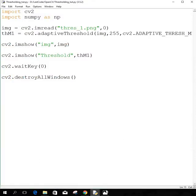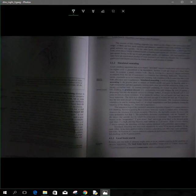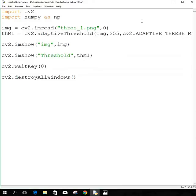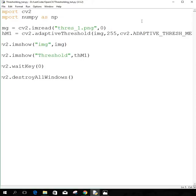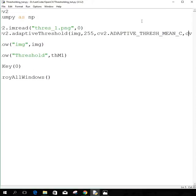Before that, let me explain the parameters needed to perform this adaptive thresholding. First is the image itself on which you want to do the thresholding. When you import the image using imread, this 0 converts it to grayscale. If not, you'll get an error. 255 is the value you want your pixels to be if it satisfies the threshold condition. We can also play with this value.